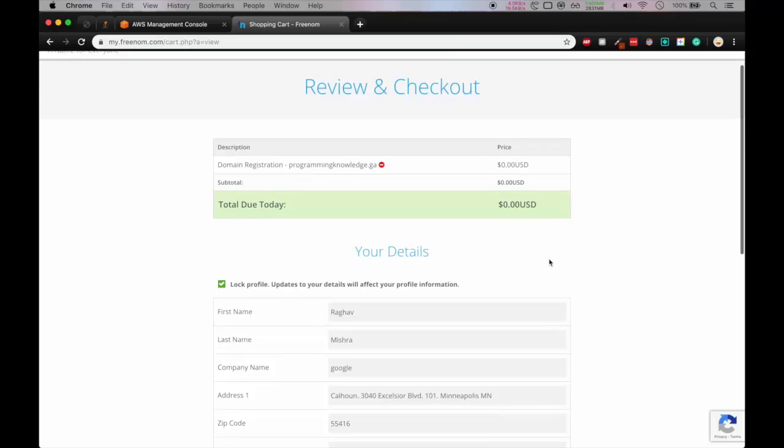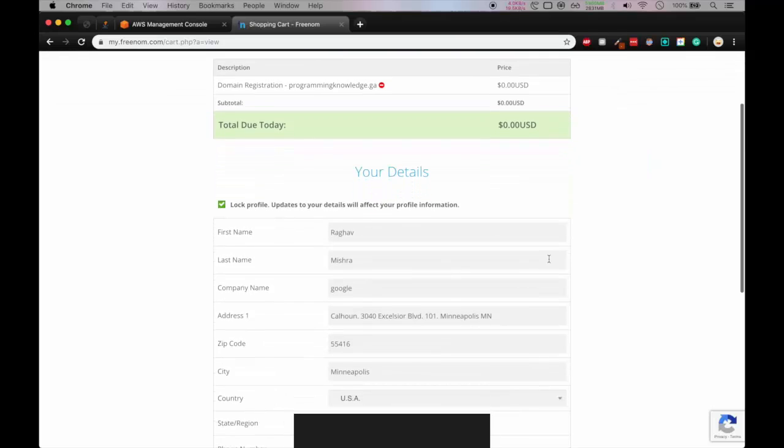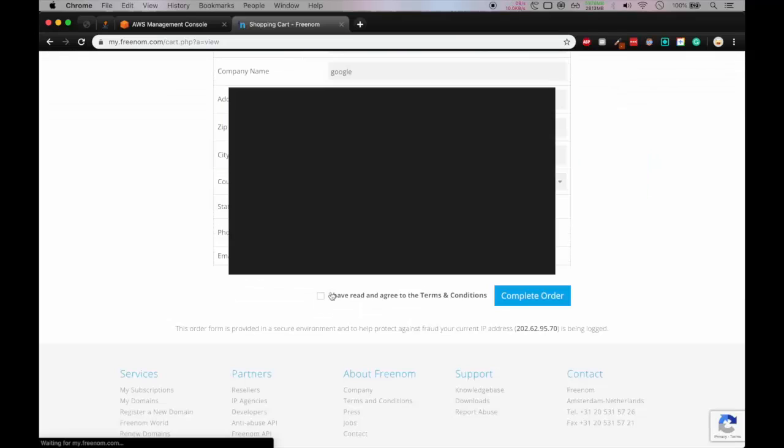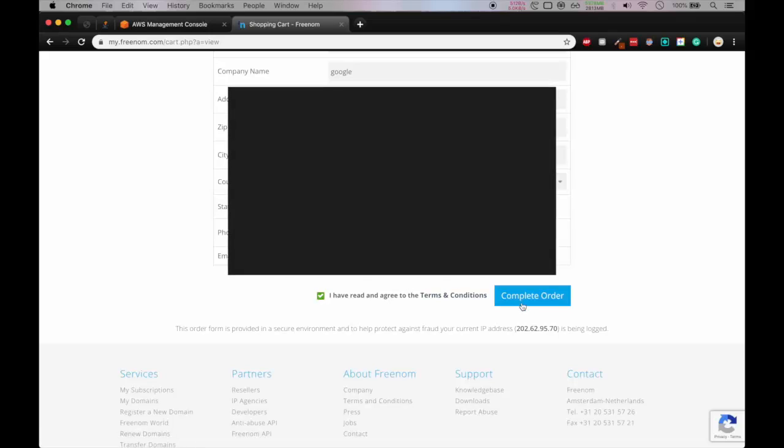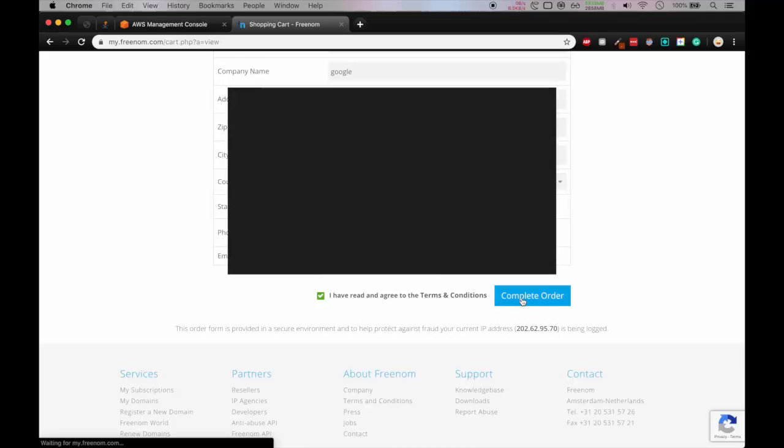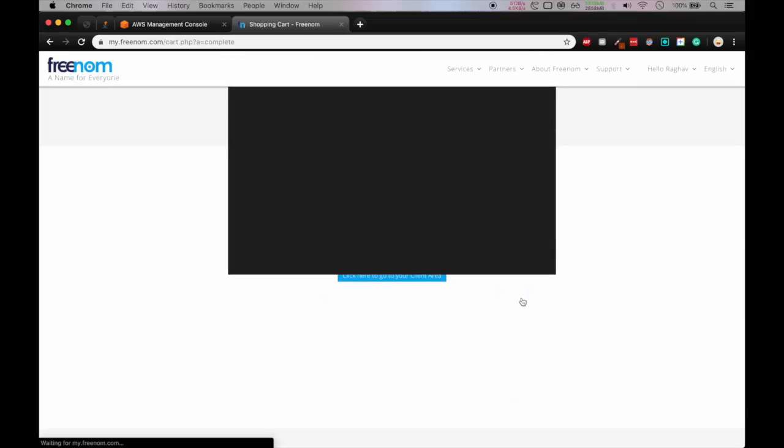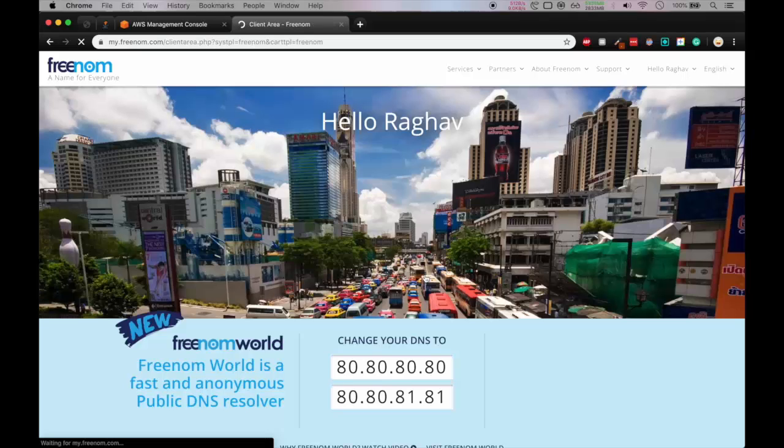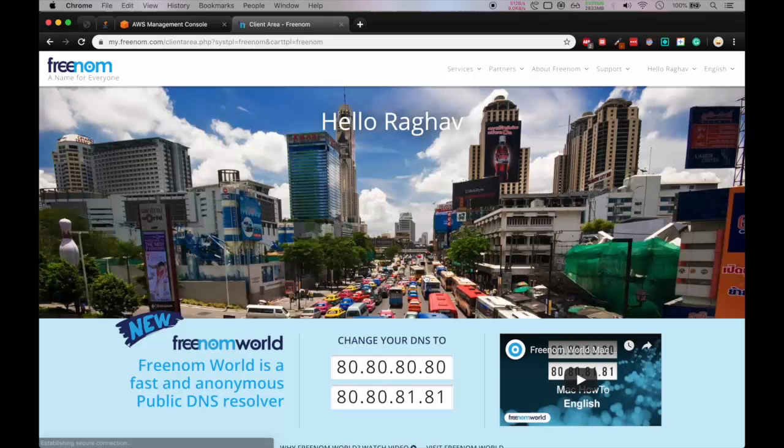Okay here you have to give your details. So it doesn't matter, you can give your dummy details also. And I have read and agree the terms and you can continue the order and we press complete order. Okay our order is confirmed and let's click here.